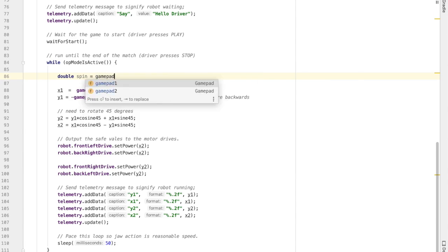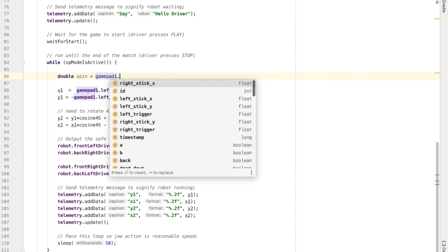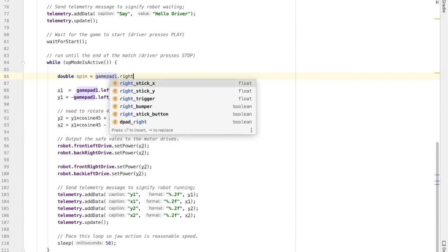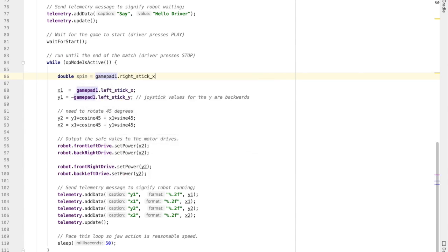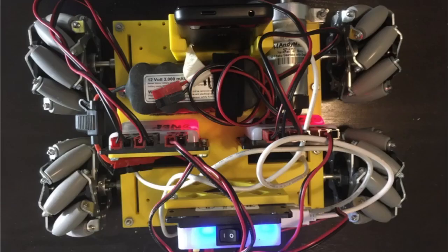To do that, I'm going to declare a variable. That's a double, meaning it's a decimal, and it's going to be called spin and it's going to take the value from the gamepad. And I specifically want the x value because that's going to be the left-right movement indicating the spin.